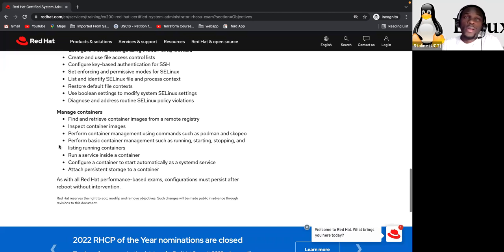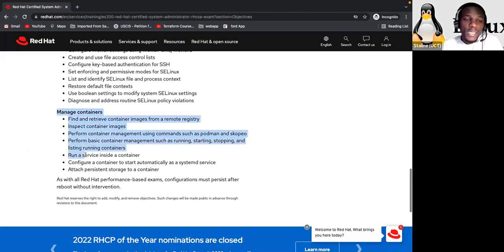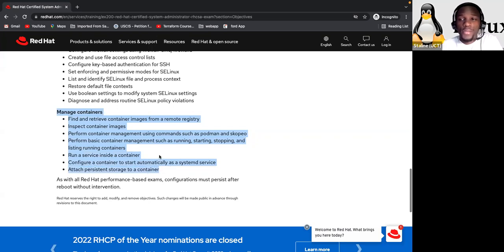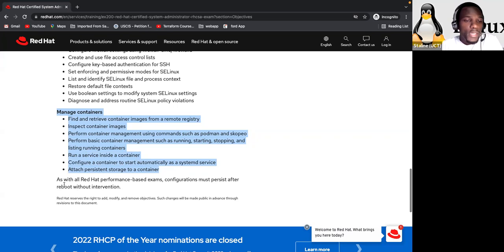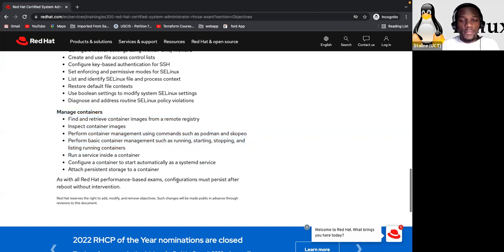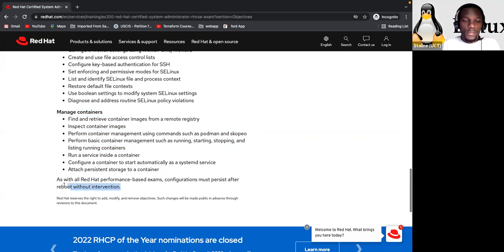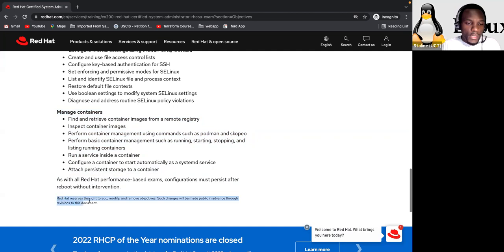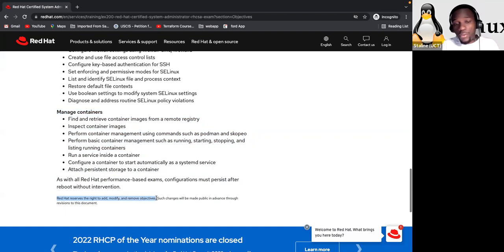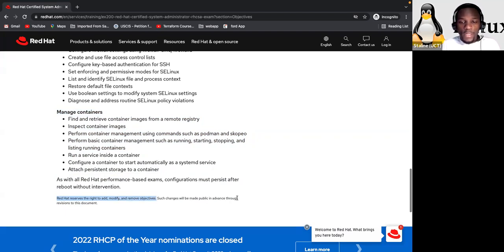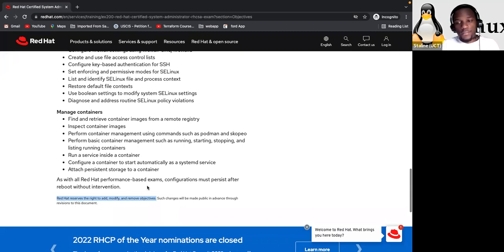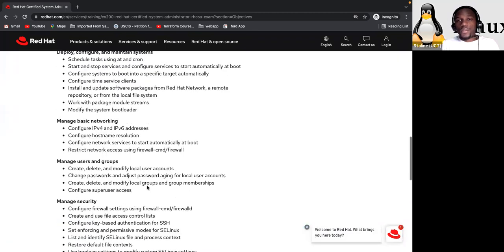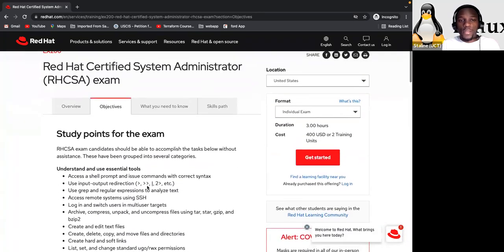While I was doing my Red Hat exam, I didn't have this part. I didn't have this part here. But I know exactly what we are going to do here. So we are going to talk about it. So as with all performance-based exam configurations, most persist after reboot without intervention. Yeah. You have to know that. And here they say what, Red Hat reserves the right to add, modify, and remove objectives. So they can do that all the time. Such changes will be made public in advance through revisions to this document. So I think we are done there.